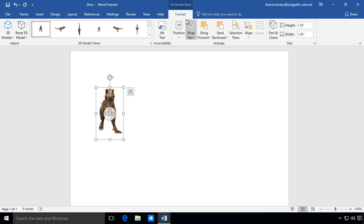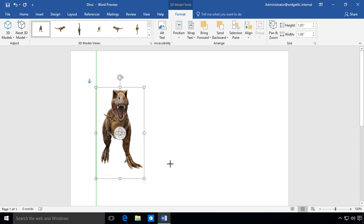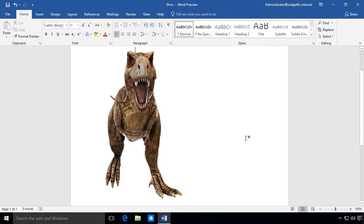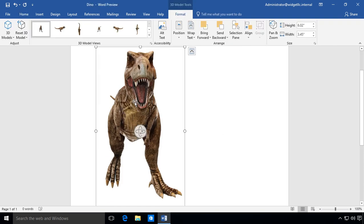So we see this new tab show up that says Format. And there's lots of different options that we'll take a look at under this format. But let's go ahead and start by making the dinosaur bigger, simply by dragging it just like you would traditionally. And now we have this terrifying view of our T-Rex.